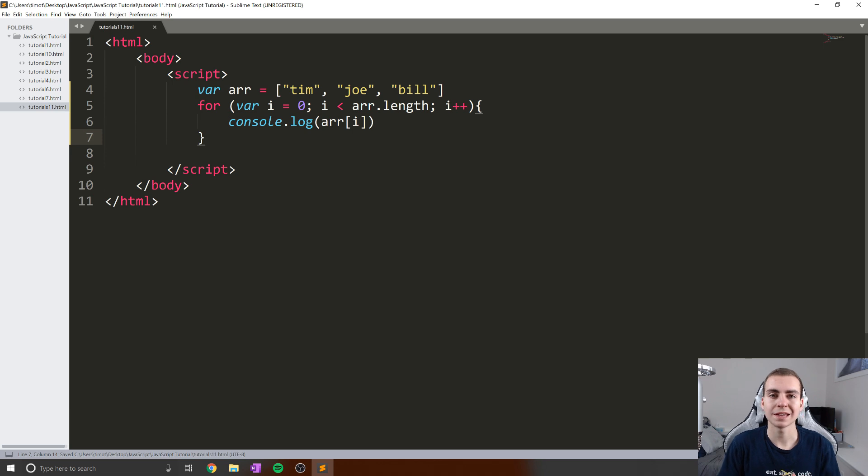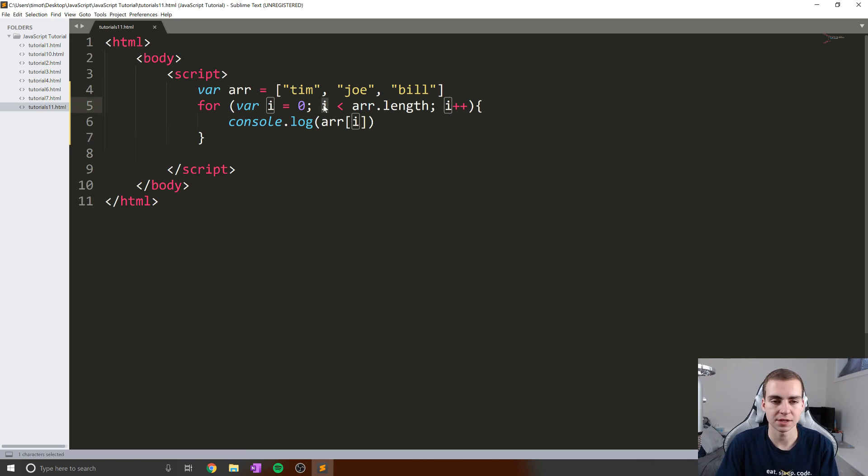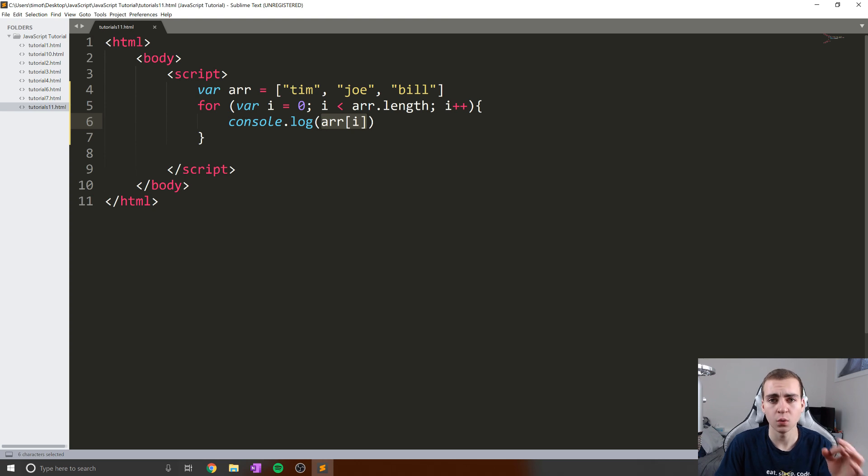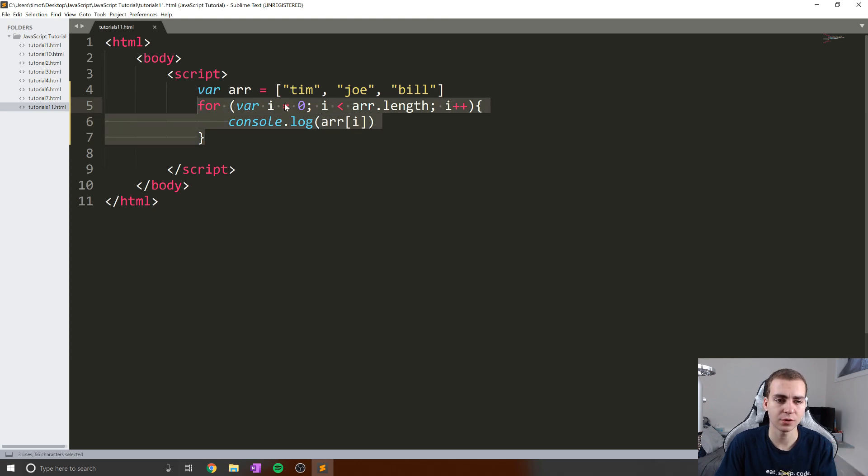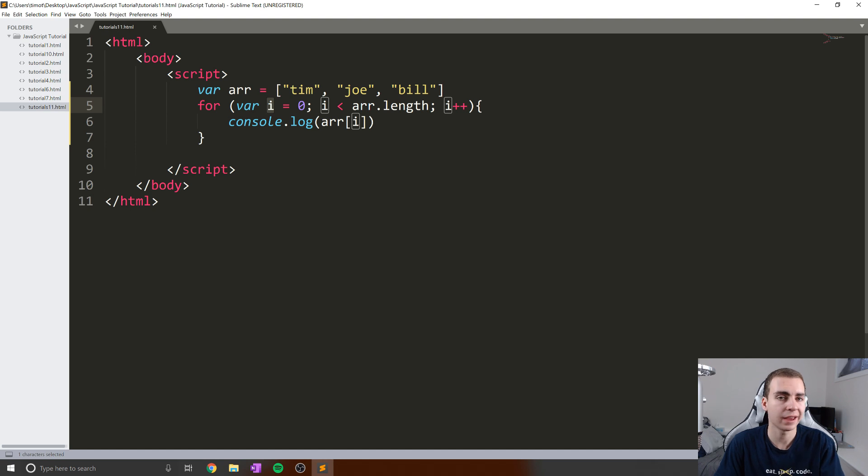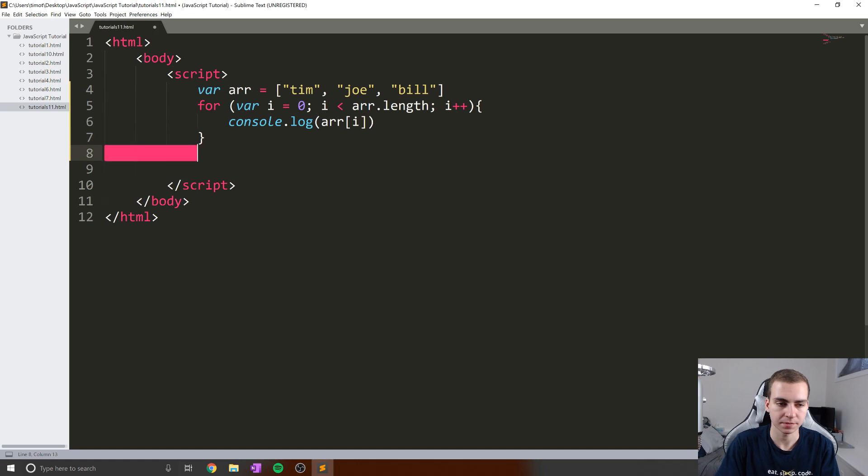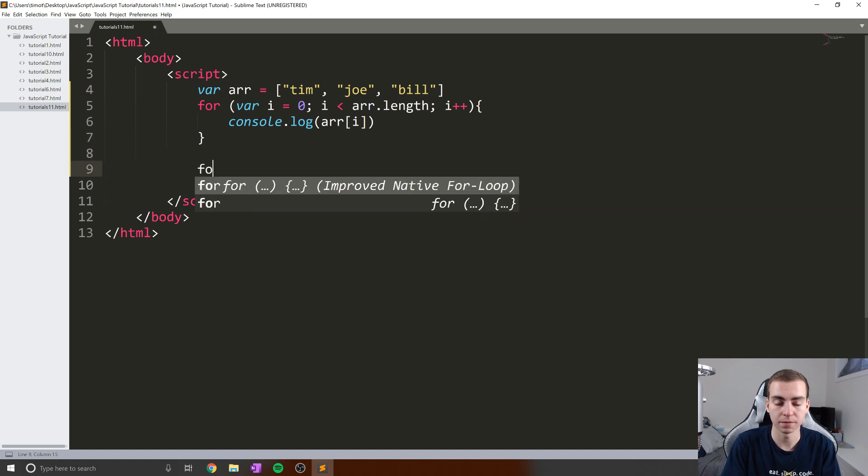But is there an easier way to do this? Because essentially, the only reason we have this i counter here is so that we can access the elements of the array by going up one index each time. If I don't care about this counter variable, I don't care if it's one, I don't care if it's two, I just want to get the elements, there is actually a better and easier way to do this. And that is called a for-of loop.